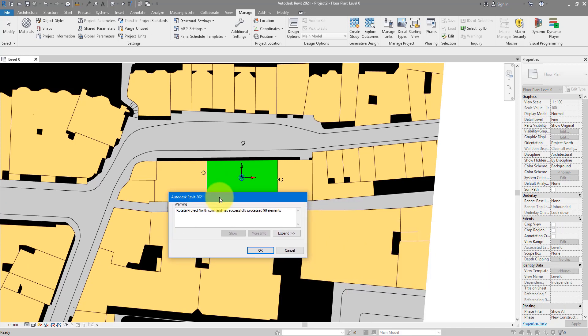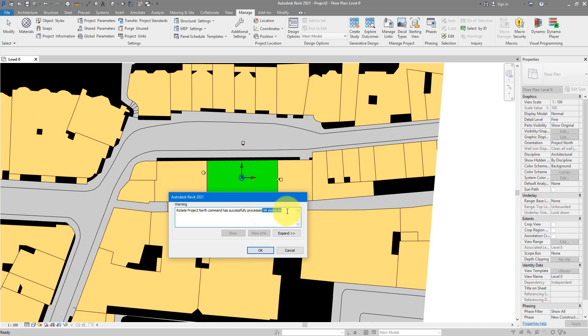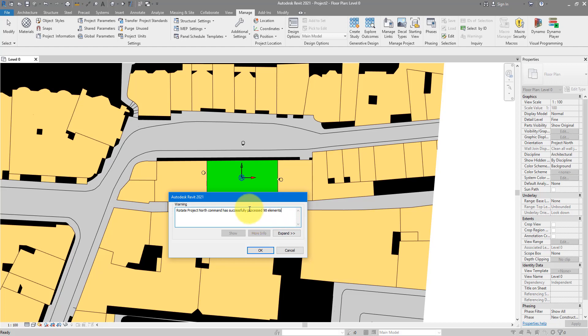And it told us straight away that 98 elements have been rotated. This is one of the crucial reasons why you should do this project north and true north setup at the beginning of your project. Because here, some elements will be actually rotated. If you've been leaving this for too long and you have millions of objects in the models already, some of them may fail to rotate, and then it won't be easy or pretty to manually move them back to position. So, do this whenever you start a project as soon as possible, and you'll be set to go.